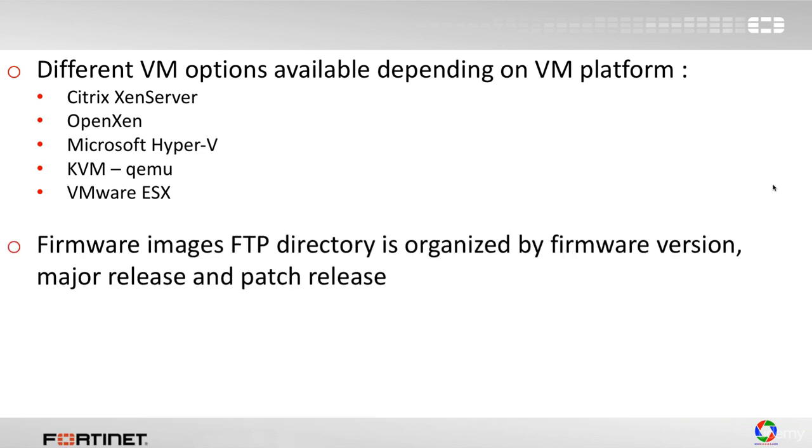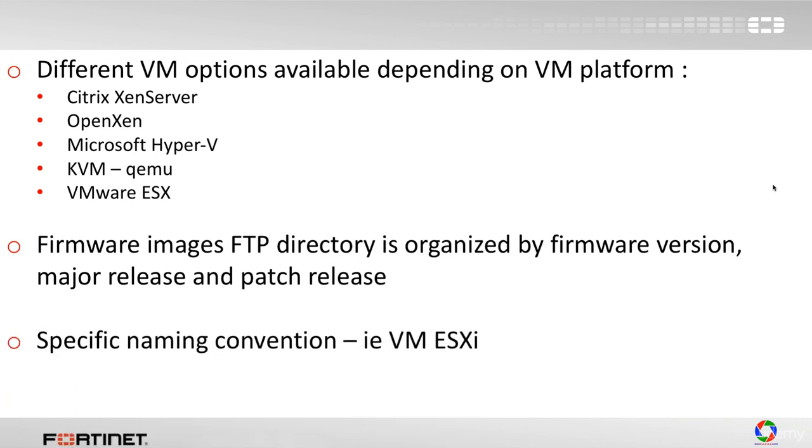Firmware images FTP directory is organized by firmware version, major release, and patch release. When going through the FTP directory, you have to look at exactly what VM platform you have and download the appropriate image.